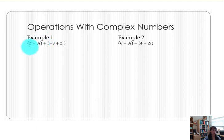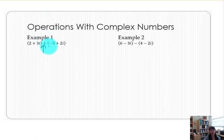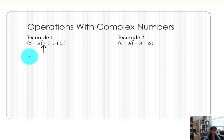In example 1, we have the quantity (2 + 3i) added to the quantity (-3 + 2i). Be careful when working with these problems — sometimes when people see parentheses they think it's multiplication, but we have an addition sign in between, so it really is an addition problem. By our definitions, we first clear the parentheses and then combine like terms, combining the real number portions together and then the imaginary portions.